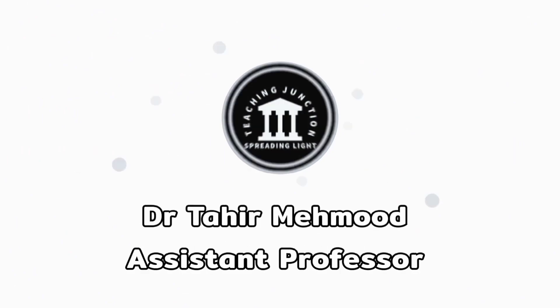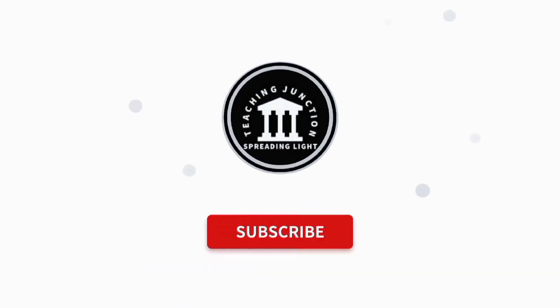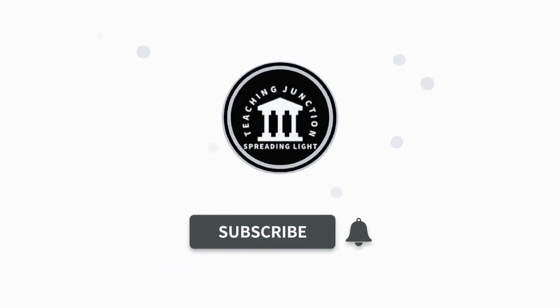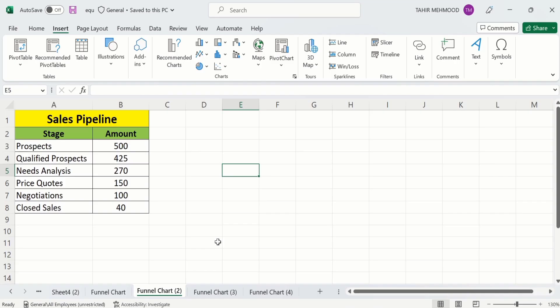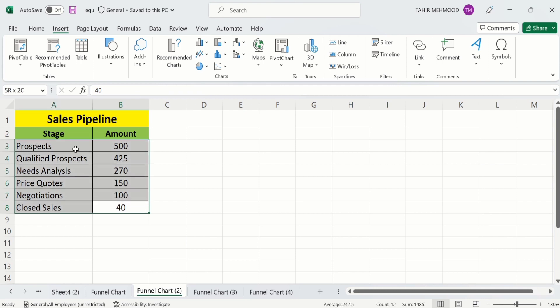If this video is helpful for you then please like this video and subscribe to our channel for more informative videos. In a separate sheet I have already entered the data to save time. Firstly, you will select this data.